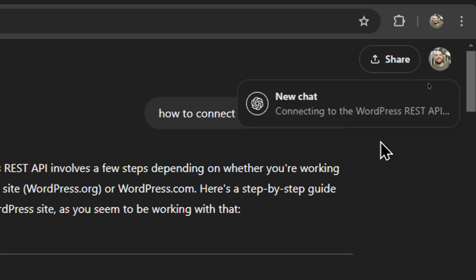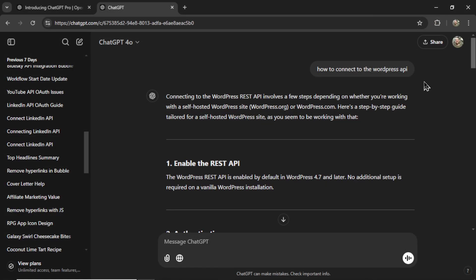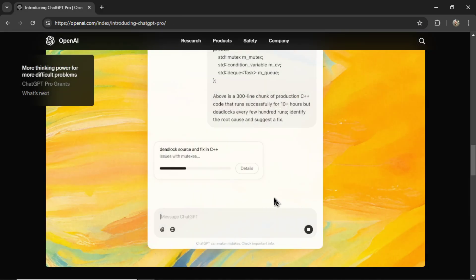I have seen the notification pop up for the other models. If I just type something into ChatGPT and wait for the response to complete, you see the notification in the top right. It says new chat connecting to the WordPress REST API. That's the question I asked. That notification says that it has completed. So they are doing that notification for every model, not just O1 Pro mode.